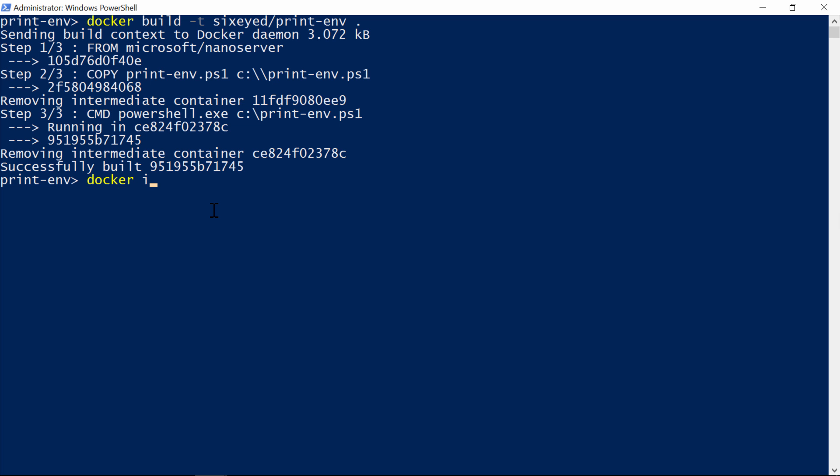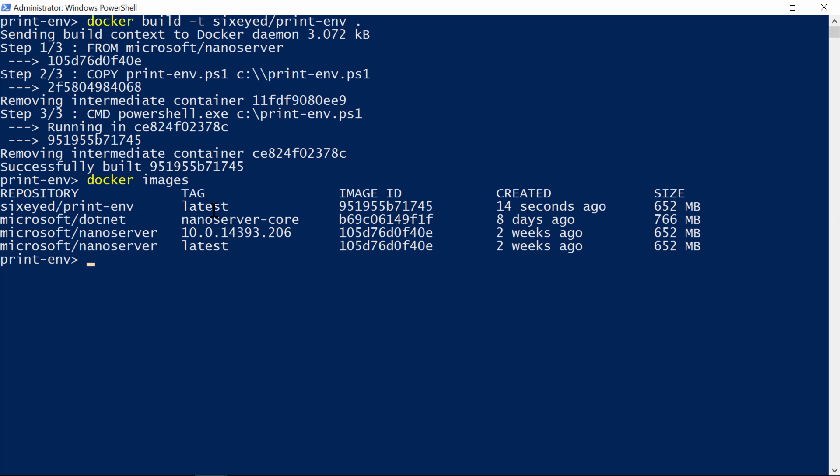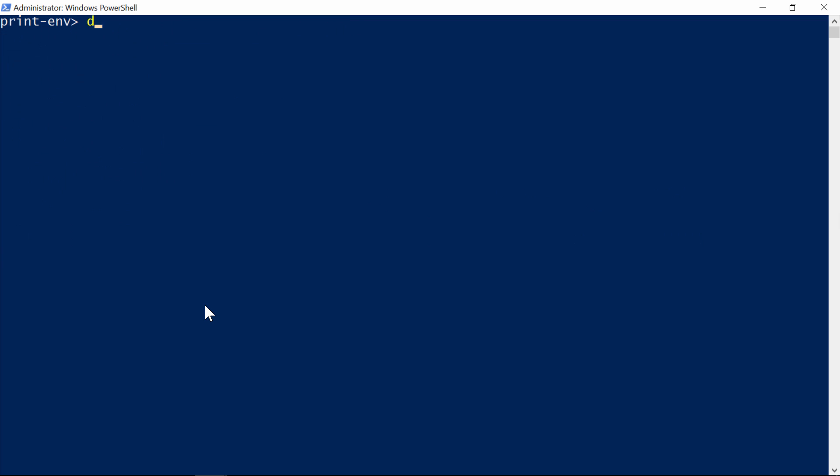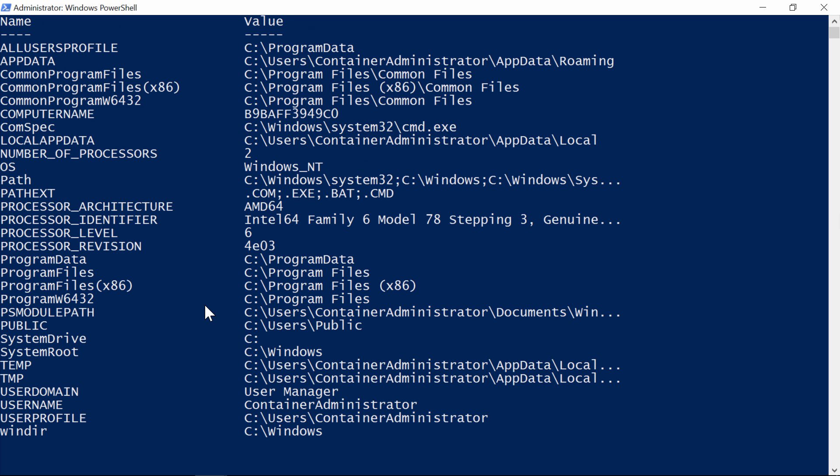The docker images command lists all the images on your machine, and here's the new one that I've just built. The image is just the application package, remember, there's nothing running yet, all I've done is to bundle up my application. To run it, I use the docker run command, giving the name of the image, and what Docker will do is create a container for my app from the image.